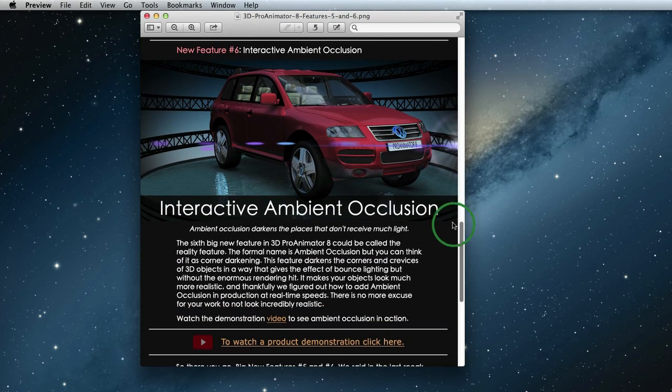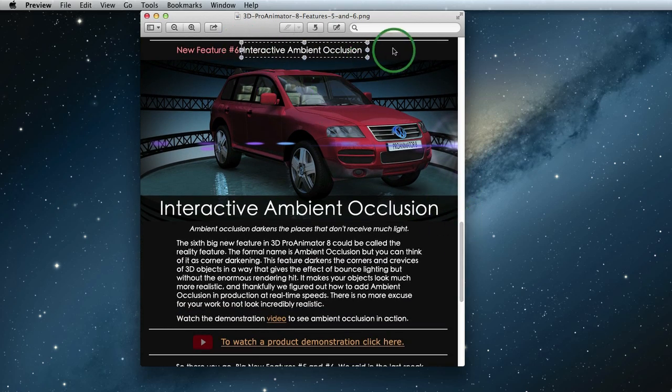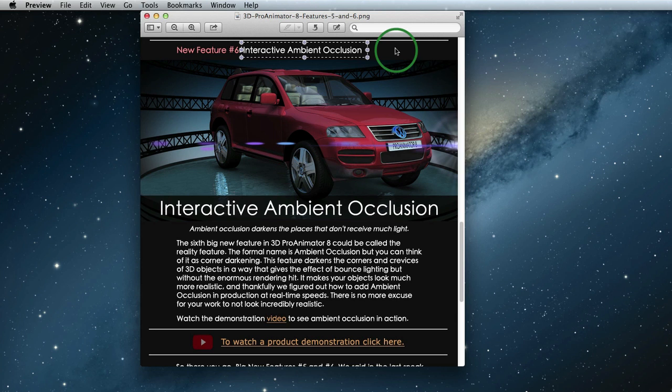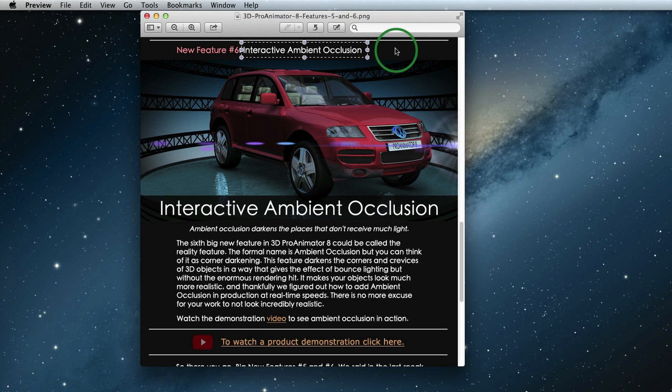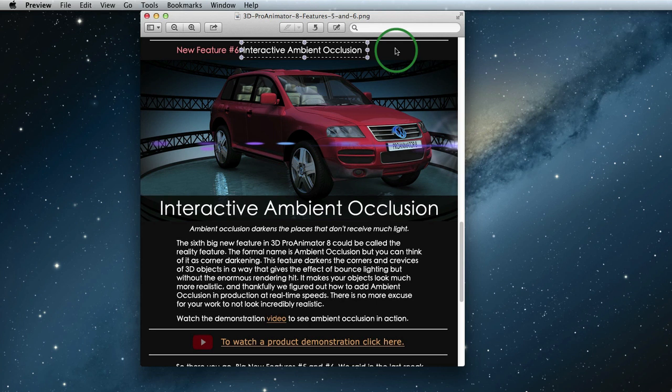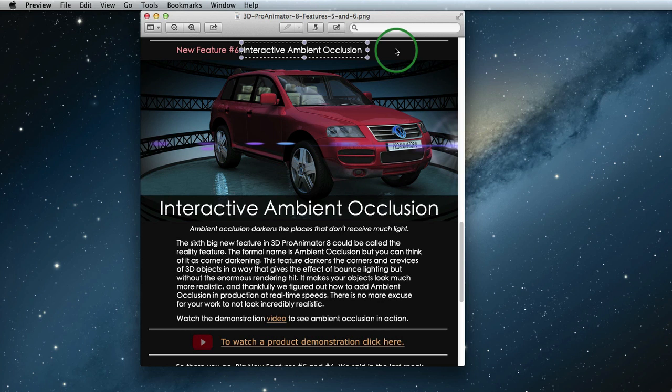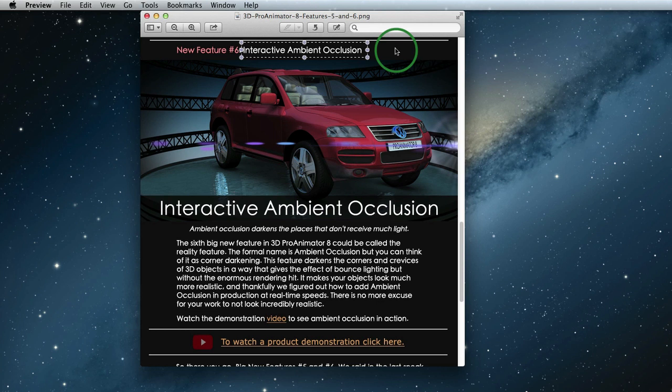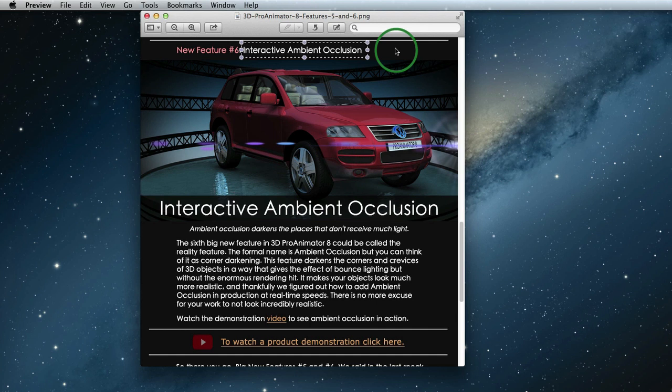The sixth big new feature of 3D Pro Animator 8 is called Ambient Occlusion. This feature should really be called the reality feature. So what it does is it simulates the effect of how light has a hard time getting into the cracks and corners of a room and into the small spaces when two objects get close to each other. By doing this, you get lots of extra shading and details that are very time-consuming to create by hand, like super time-consuming. Ambient Occlusion does this extra shading for you to make your scene seem much more real and it does it incredibly fast.